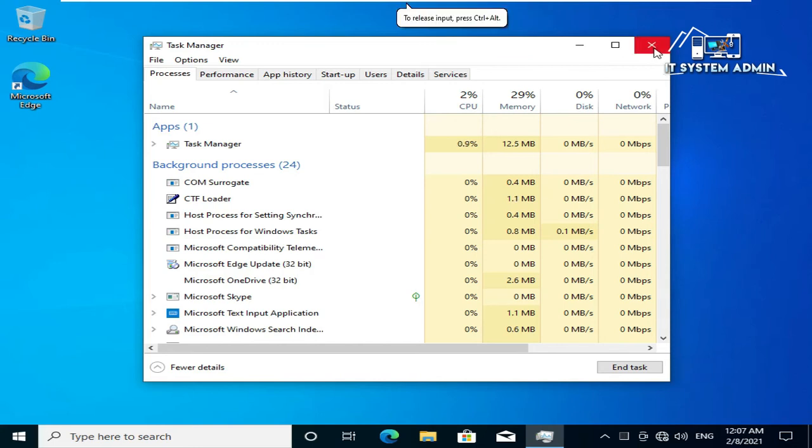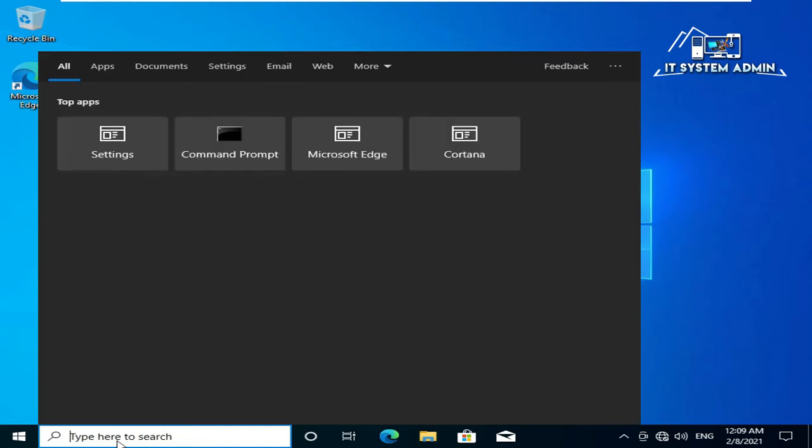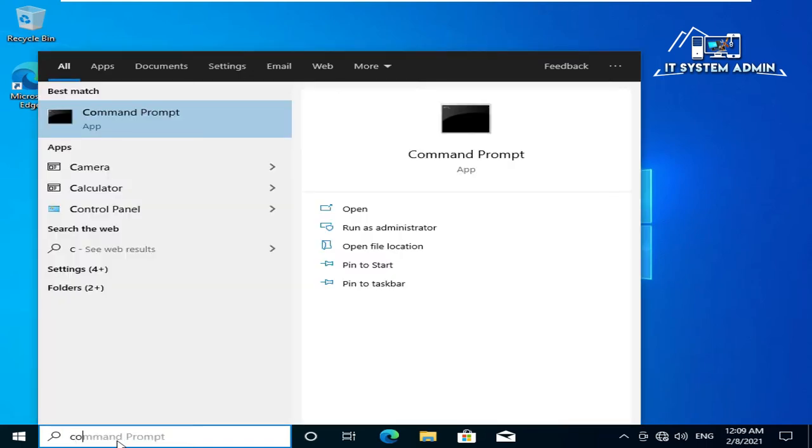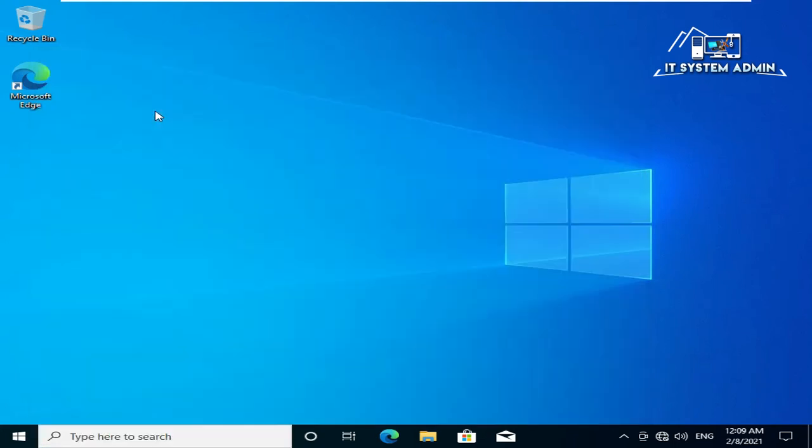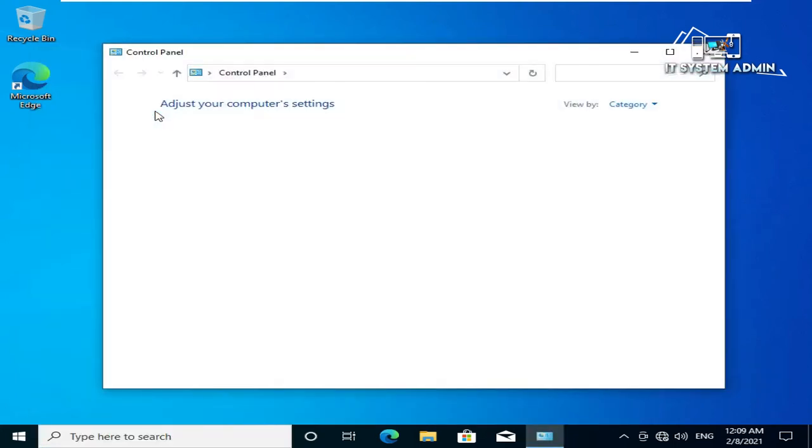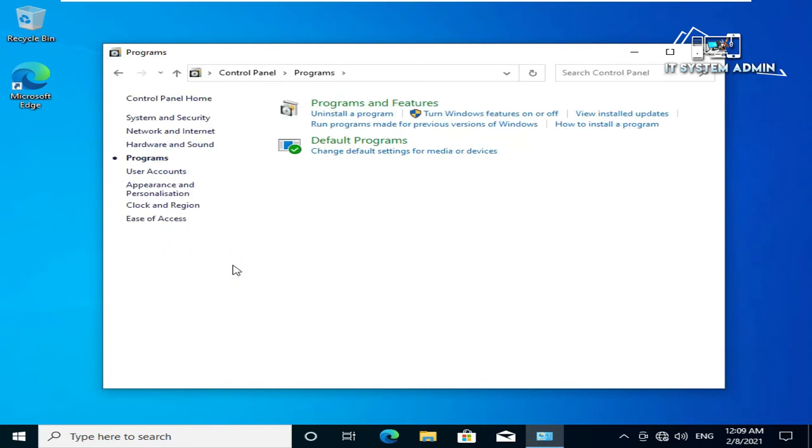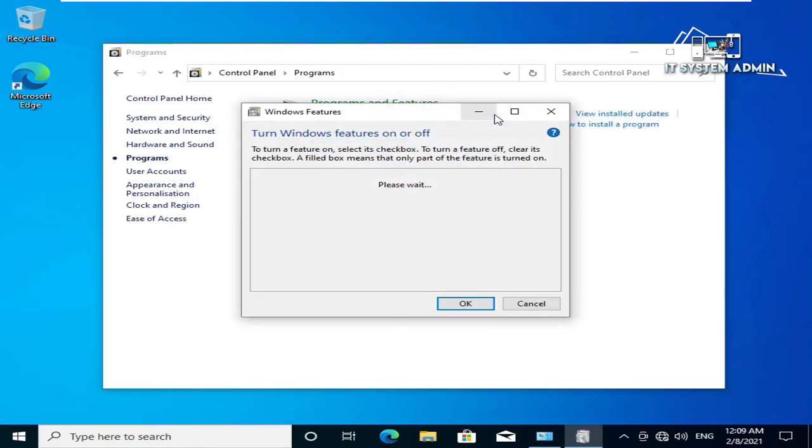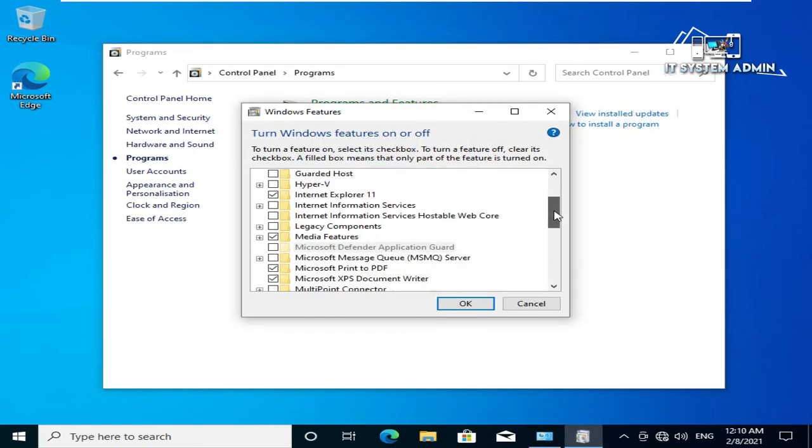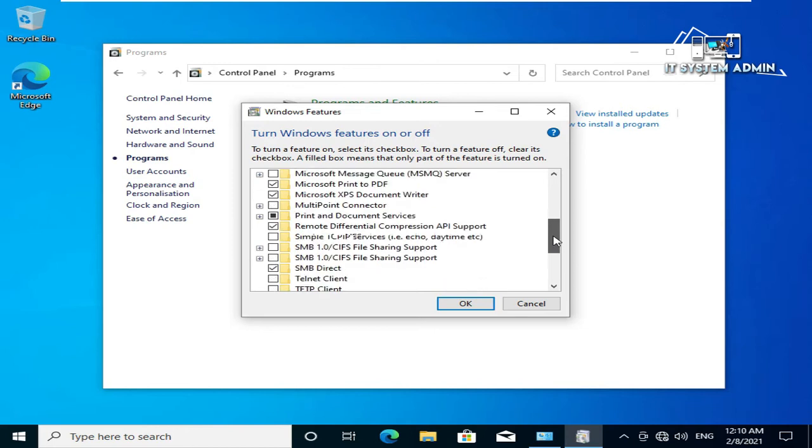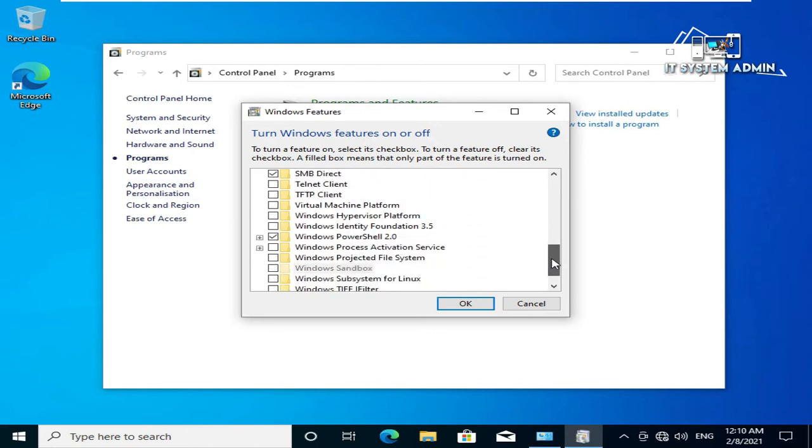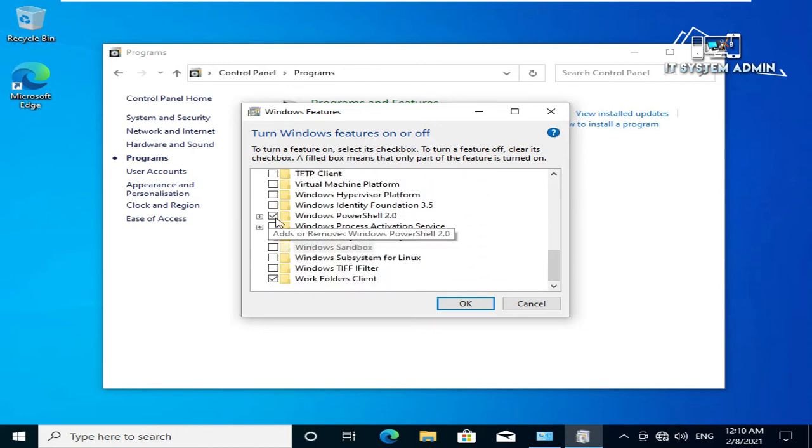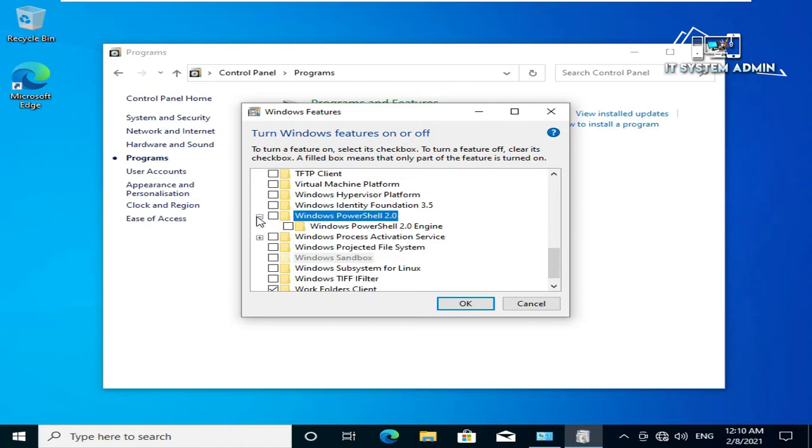Close task manager. In search bar type control panel, click on control panel, click on programs, click on turn Windows features on or off, scroll down, uncheck Windows PowerShell 2.0, click on ok.